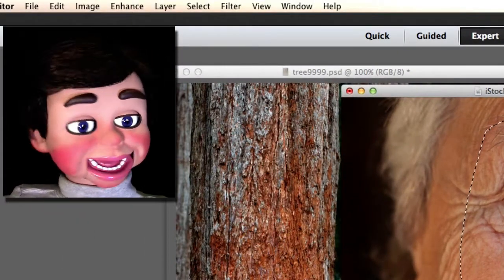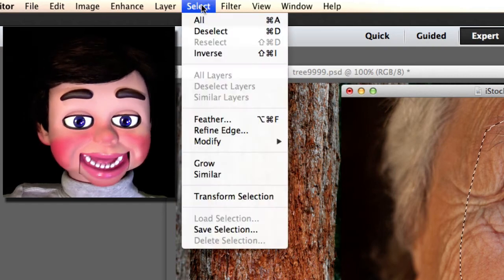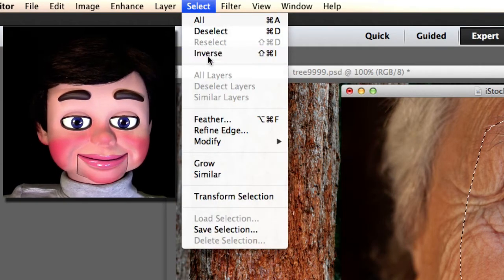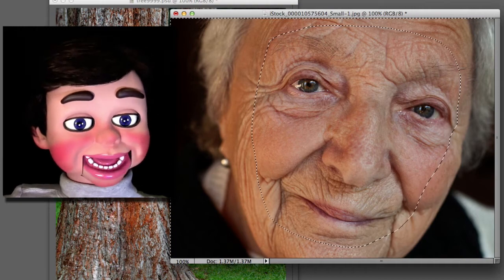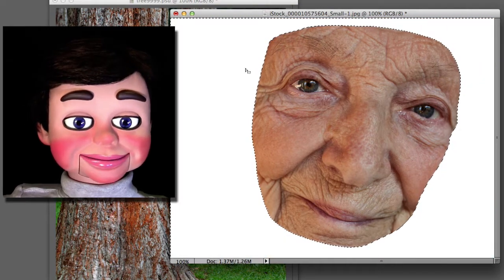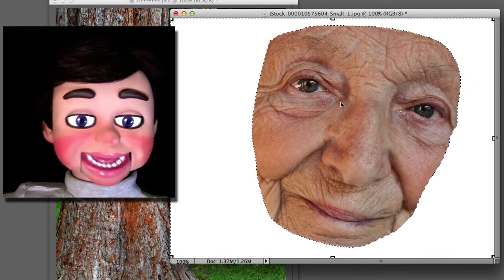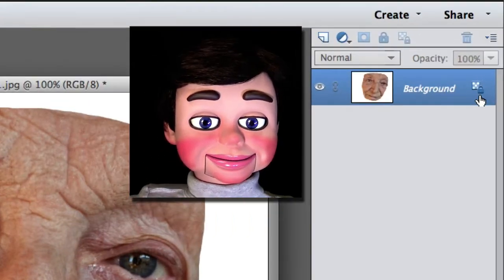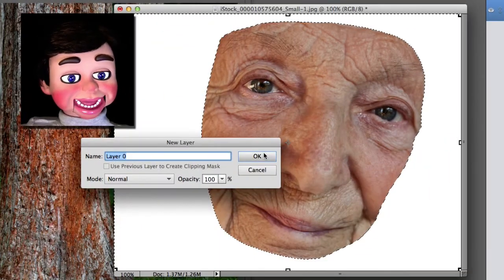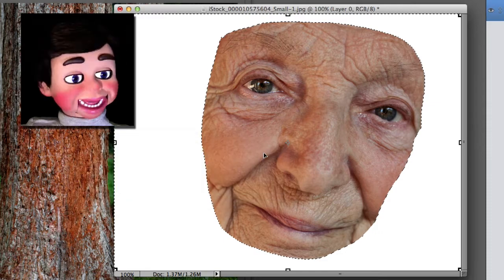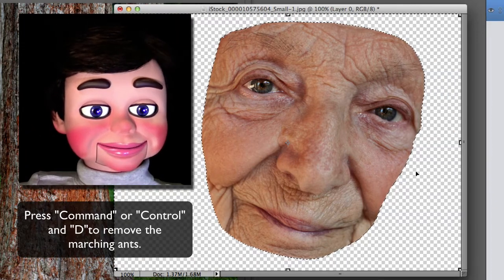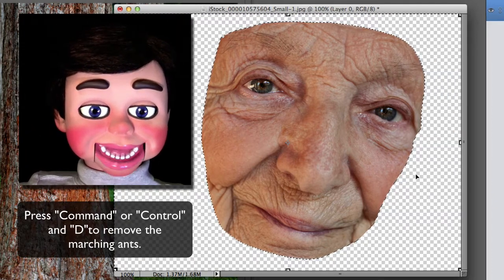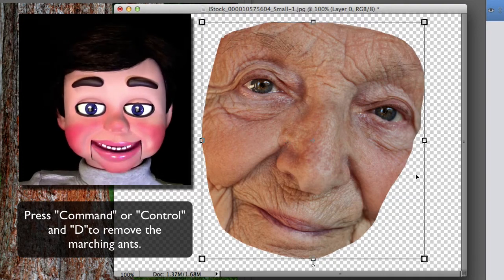Now we're going to come up to the top and I want to select the word select and then inverse. So that selects everything but the face. And now I just hit delete on my keyboard or backspace for PC. But the white's there. Now if I double click on the lock and select OK, I'll be able to push delete on my keyboard or backspace for PC and finally get rid of that background.